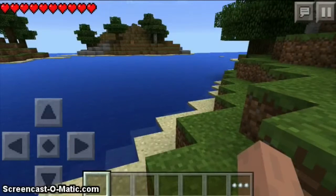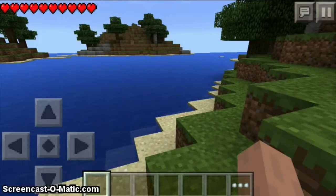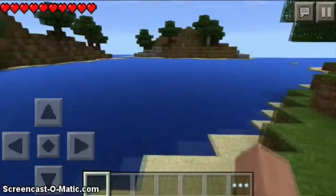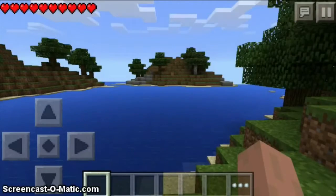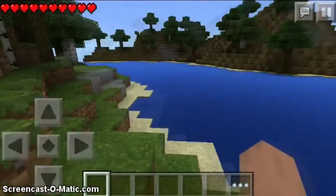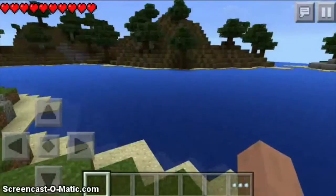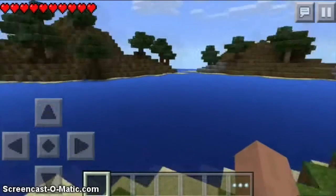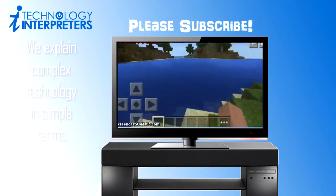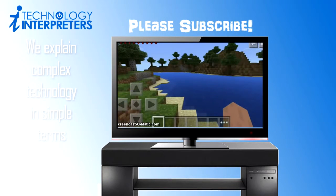Select the server you just added and now you're connected to my new 0.10.0 Minecraft survival server. I need you guys to help me test this server by letting me know what works and what doesn't work — leave your comments at the bottom of this video. This is Kendrick with Technology Interpreters, thanks for watching. Please subscribe and have fun on my new survival server!